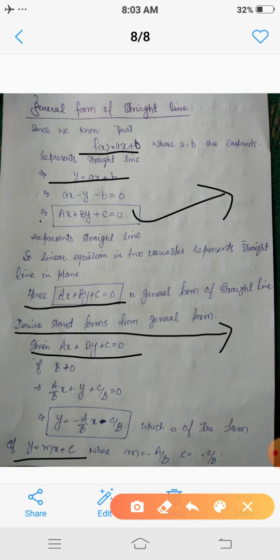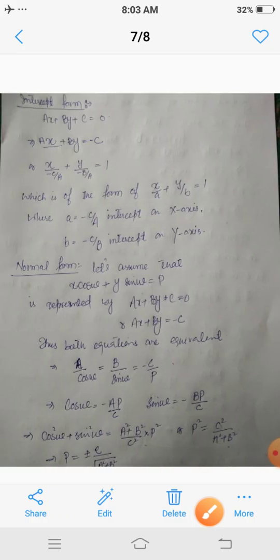So y = −(a/b)x − c/b is the slope-intercept form of the straight line. Similarly, if a is not equal to zero, then we get an equation of the form x = −(b/a)y − c/a, which is the slope-intercept form with intercept given on the x-axis. In this way we derive the slope-intercept form from the general form.